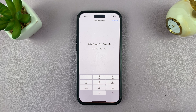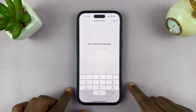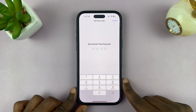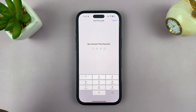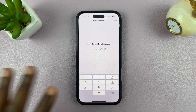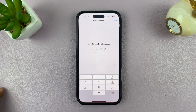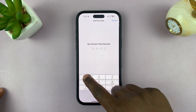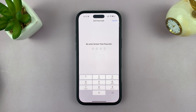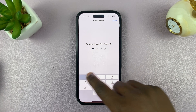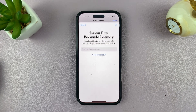If you tap on that, it's going to ask you to set a screen time passcode. Put in a passcode that you know you won't forget. It doesn't have to be your phone's passcode — this is a separate four-digit passcode. Enter it, and then enter it once again to confirm.